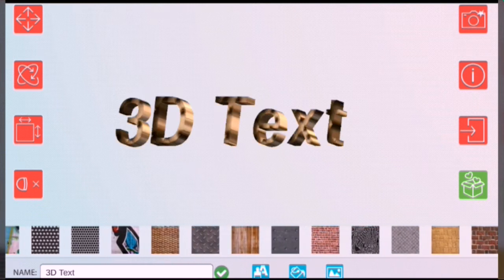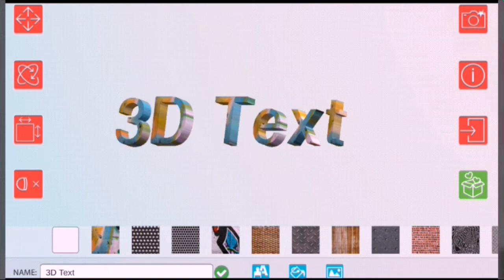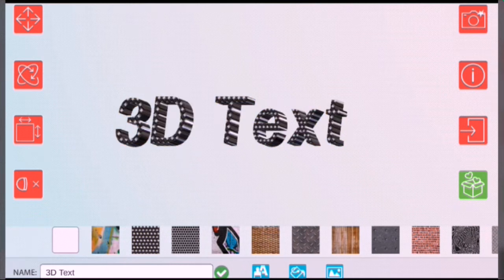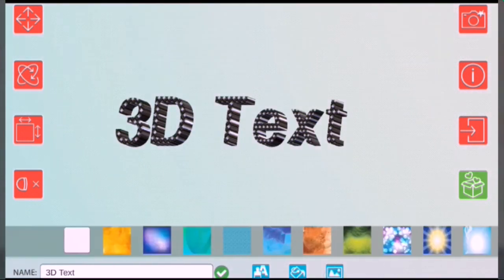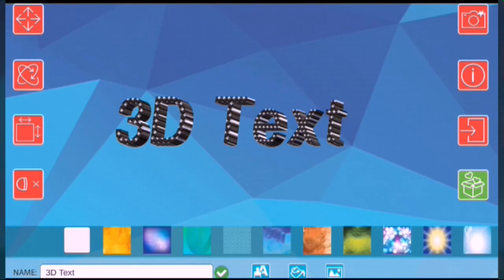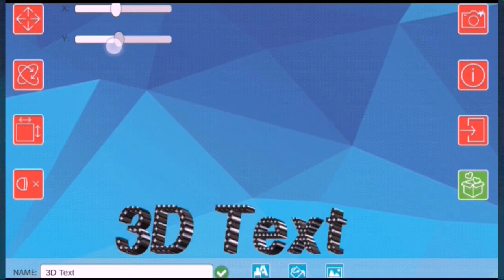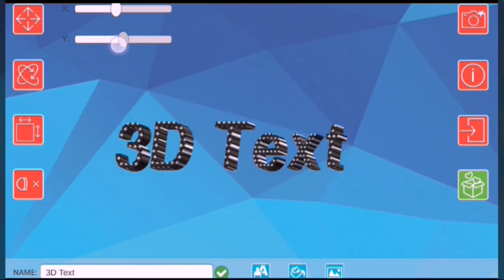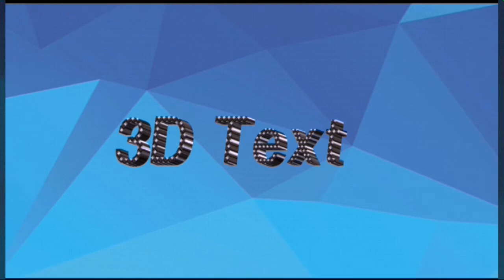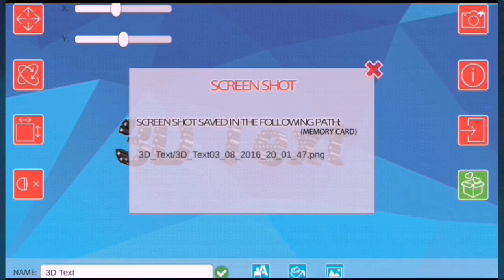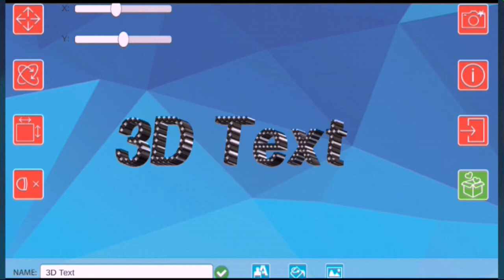So I'm going to select this texture — it looks pretty awesome. You can even select the background color and toggle the background auto setting. Let's reposition it. This camera option will help you to save this image, and you can even hear that shutter sound. That's pretty much how you make 3D text with this app.